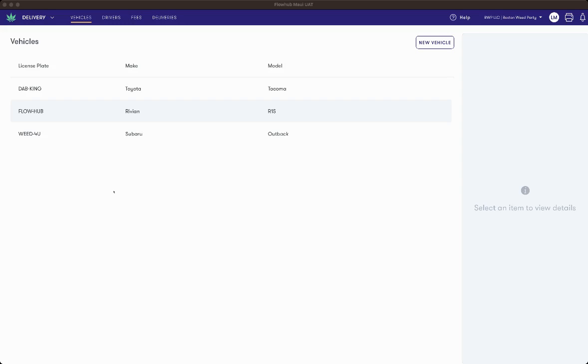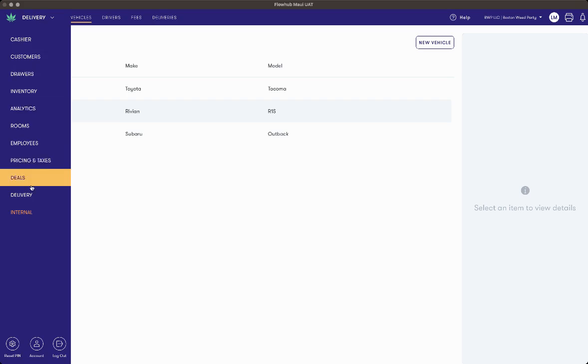In this video, I'll be showing you how to create vehicles and drivers for your delivery operation. To begin, you'll need to have the delivery permission enabled on your user role. To navigate to the Delivery tab, select the left-hand navigation bar and then select Delivery.